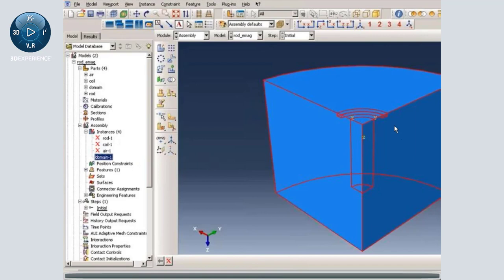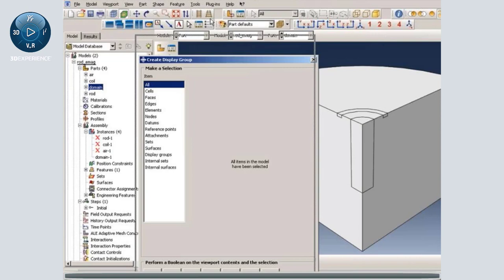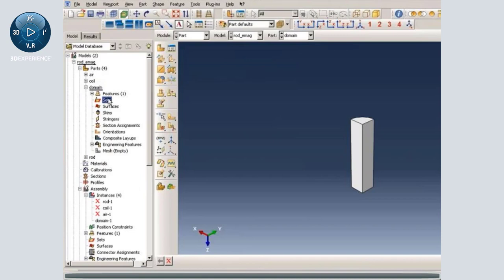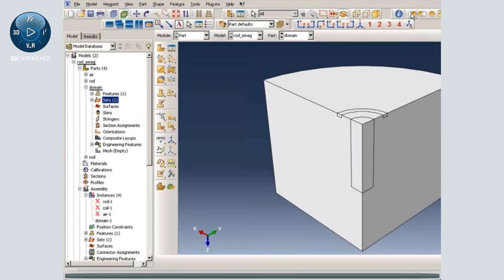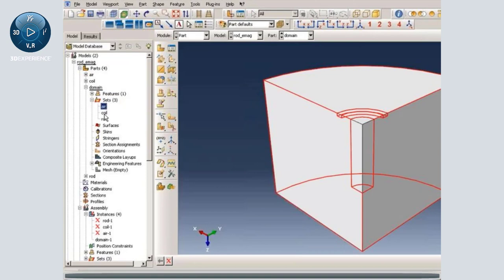Once we have generated an instance for the complete problem geometry, including the surrounding region, next we would like to identify the various parts using element sets. The best way to do it is to use a display group tool. I am selecting rod and then creating an element set for that. Then I will create an element set for the coil. Now we have created three element sets representing each of the parts.